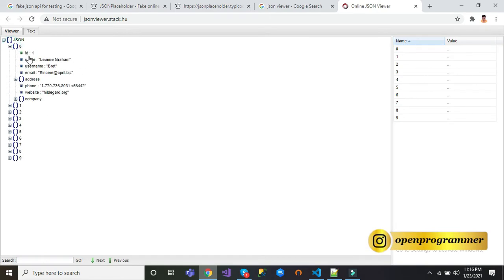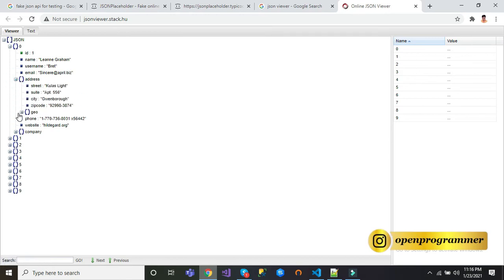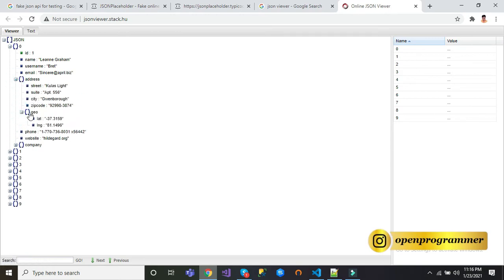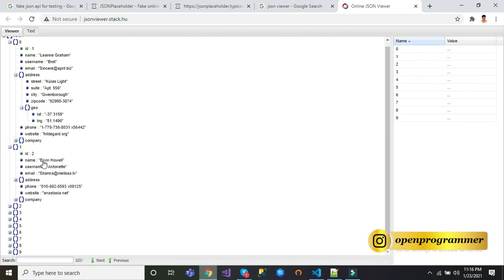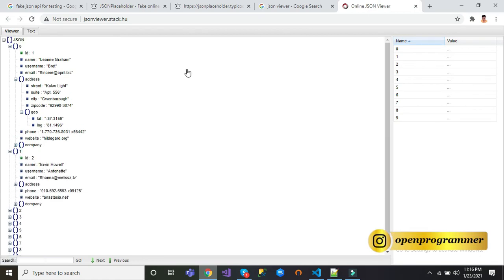You can see we have 10 records and inside every record we have multiple properties like ID, name, username, email, address, street, city, zip code, geo location, and so on. This is the API and this is the response we will use.